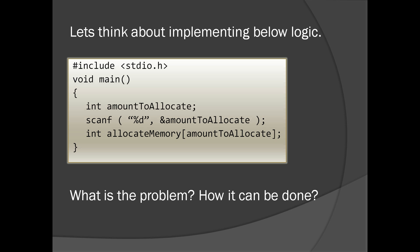Let's think about implementing below logic. We have an integer. We are determining the value of the integer at runtime using a scanner function. And we wanted to allocate an array according to the value entered by the user. Which means that we want to allocate some memory at runtime. In all the compilers where dynamic array is not supported, this program will give you an error.